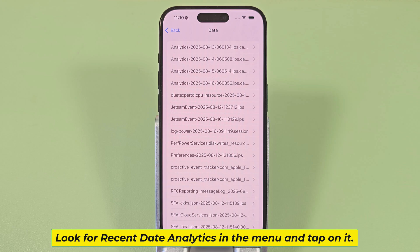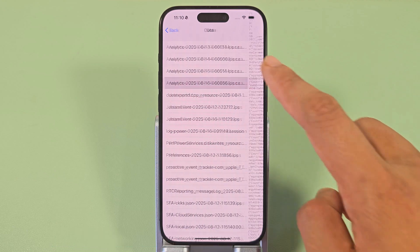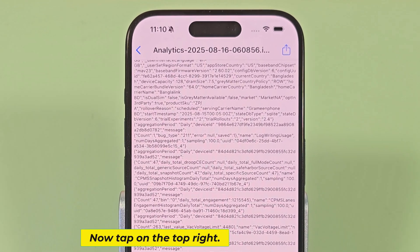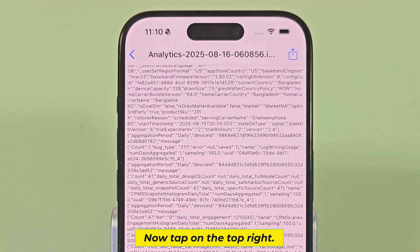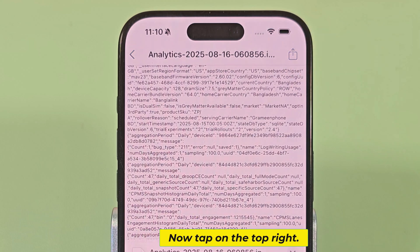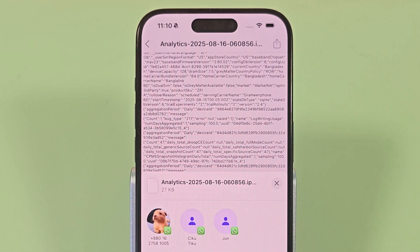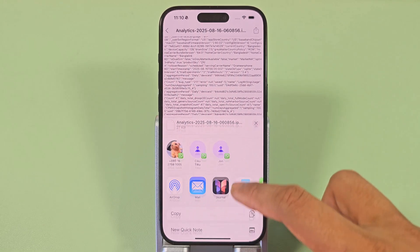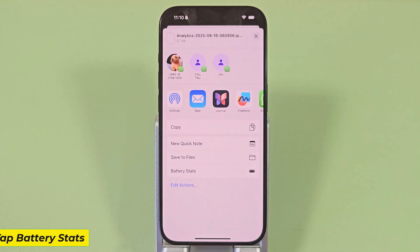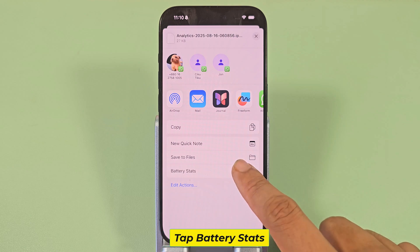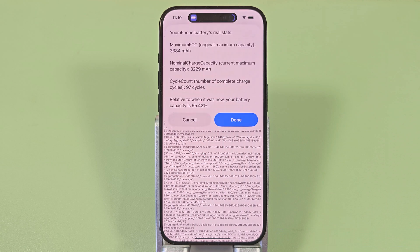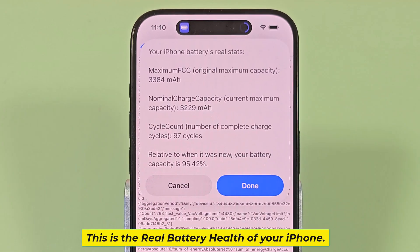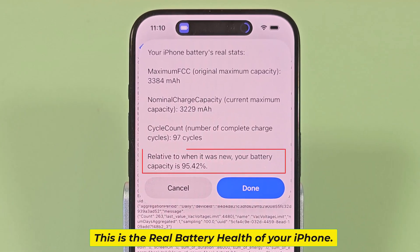Look for recent date analytics in the menu and tap on it. Now tap on the top right. Tap battery stats. This is the real battery health of your iPhone.